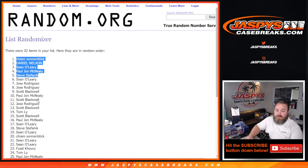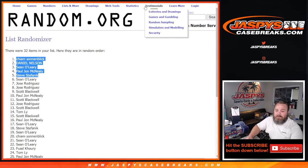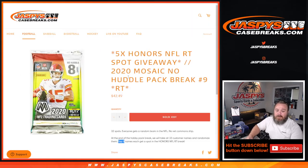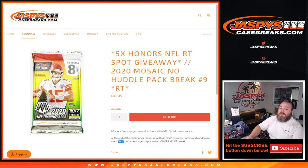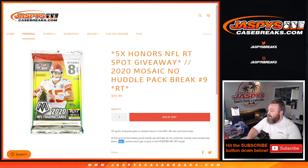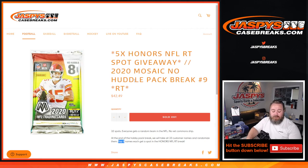Ten times on the randomizer. Top five. Ten times on the dice. And that was 2020 Mosaic No Huddle Pack Break. Random team number nine from JaspisCaseBreaks.com. I'm Sean, JaspisCaseBreaks.com. Thanks for hanging out. We'll see you next time.